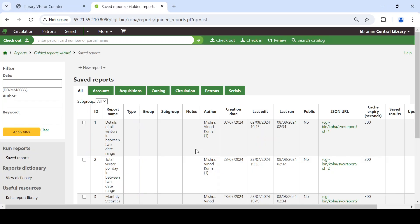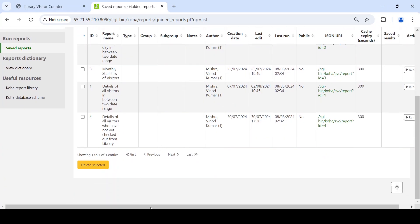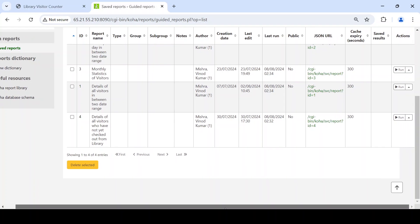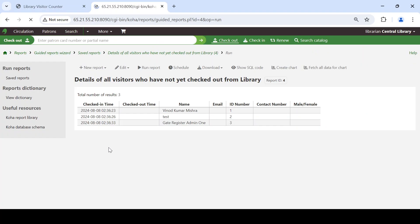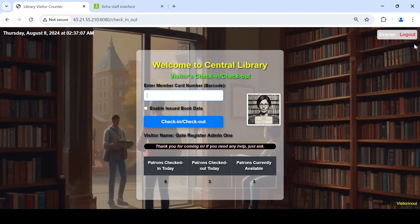At the end of the day, you can generate a report of all visitors who have not yet checked out from the library. In this case, three patrons — one, two, three — are still available inside the library.